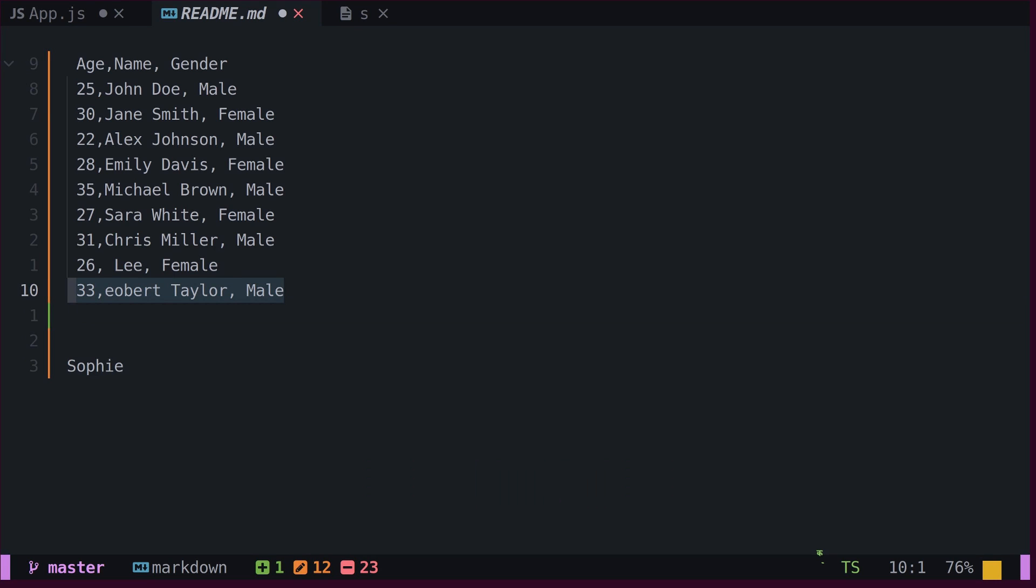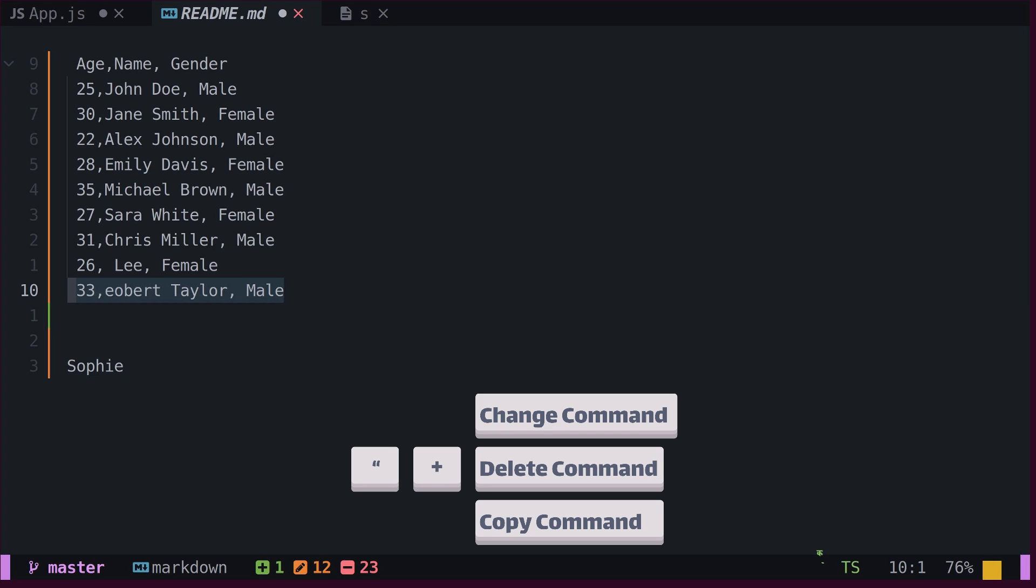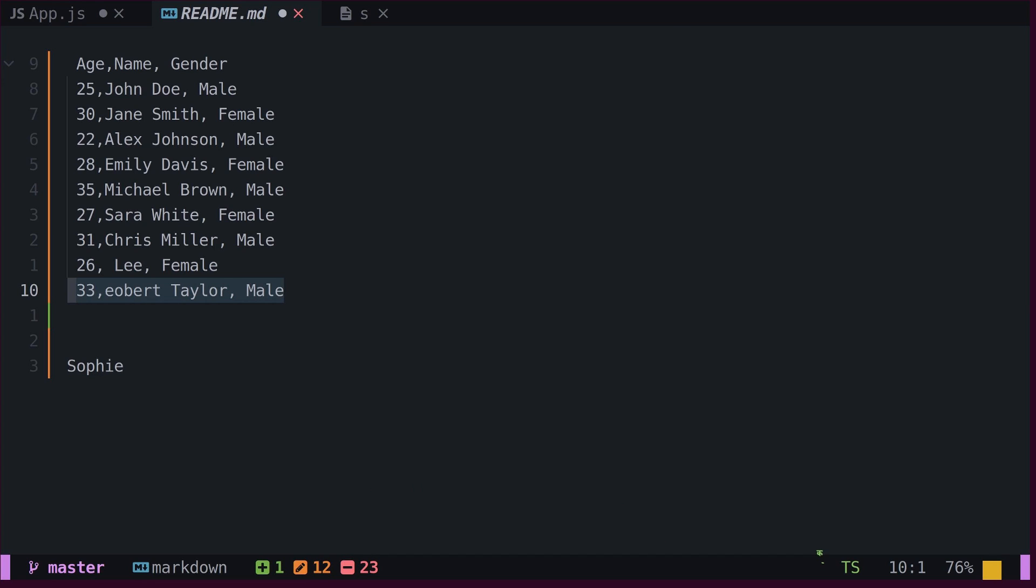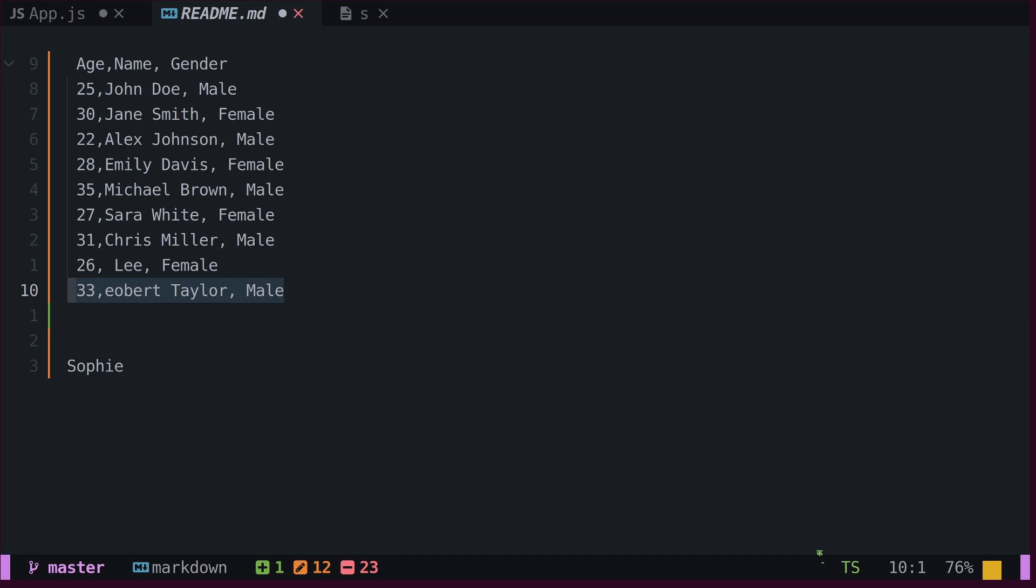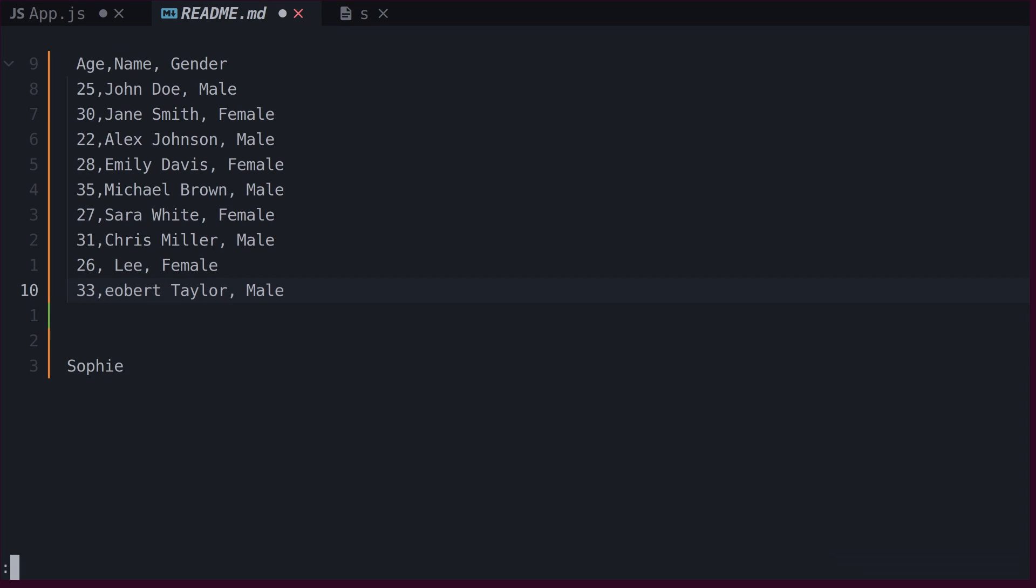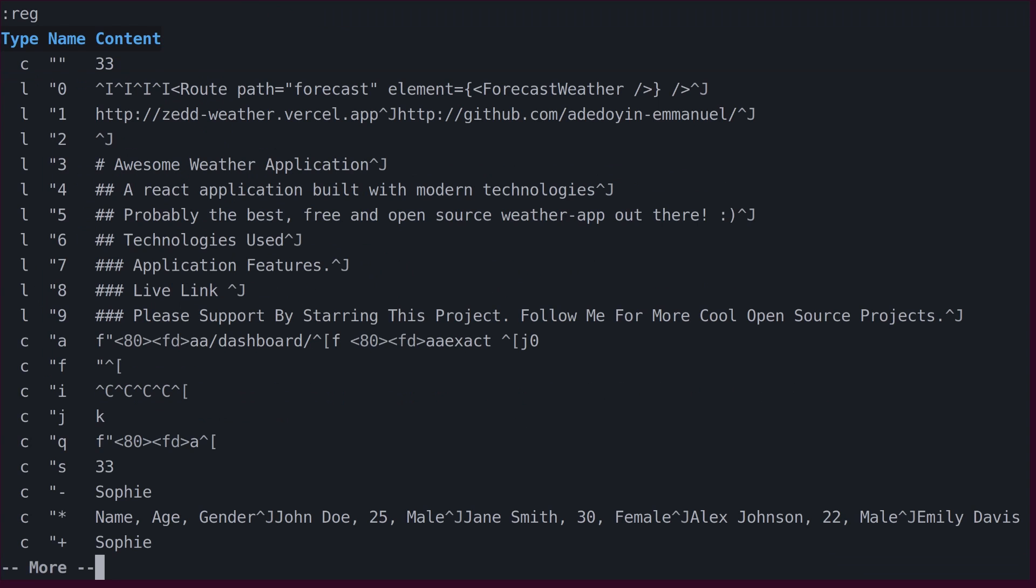We can copy text into a specific register by typing double quotes, followed by the name of the register and the copy command. For instance, if we type double quotes, S, Y, I, and W, the word under the cursor will be copied into the S register. This can be verified by using the register command.